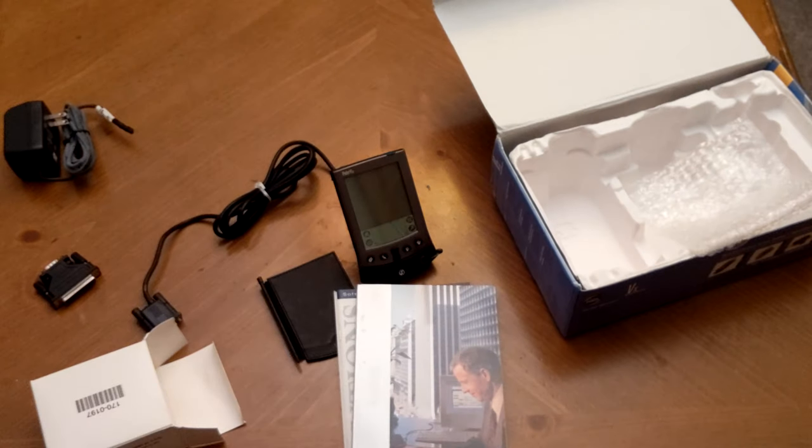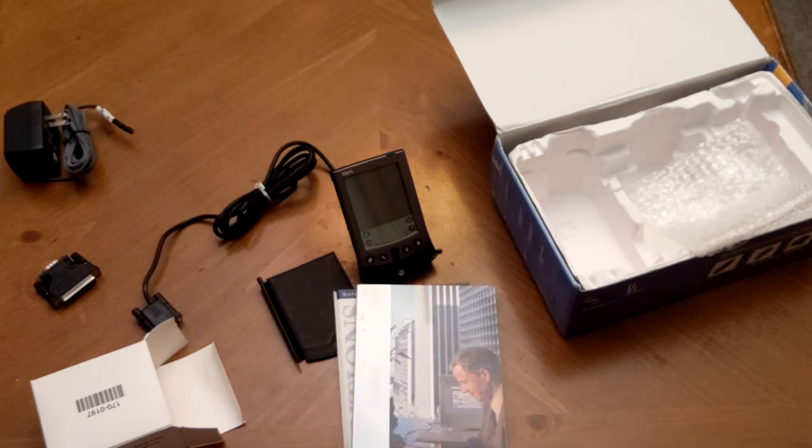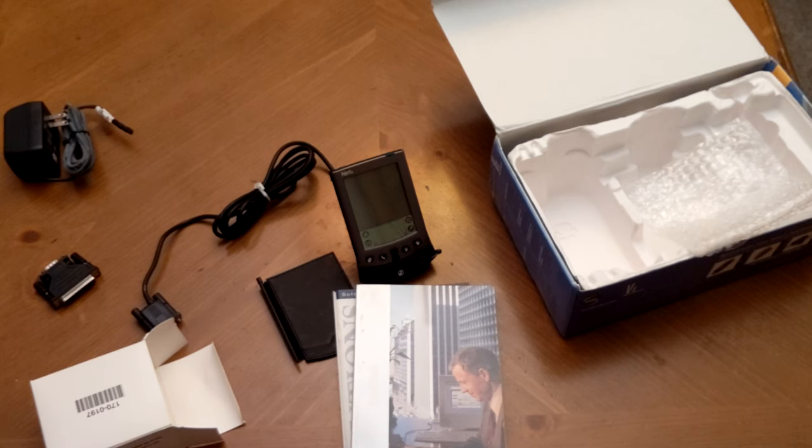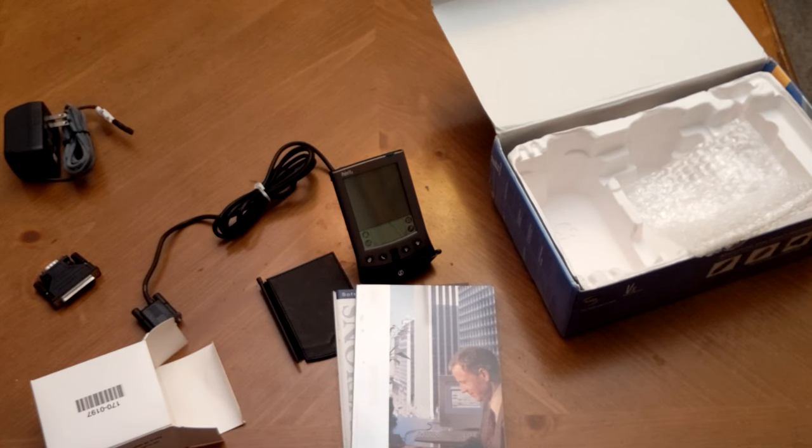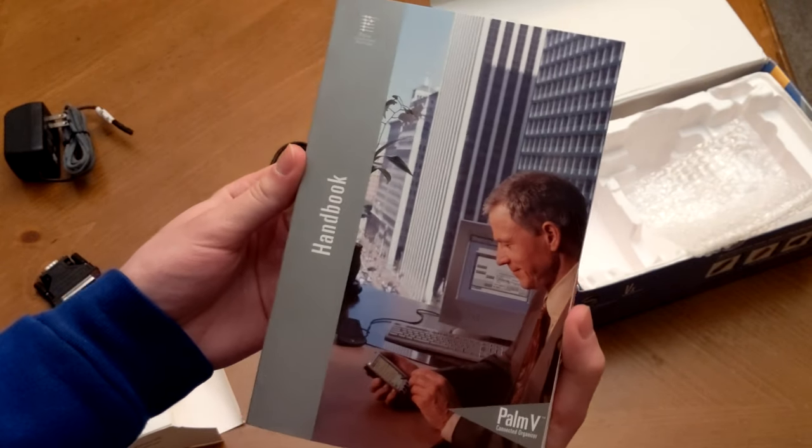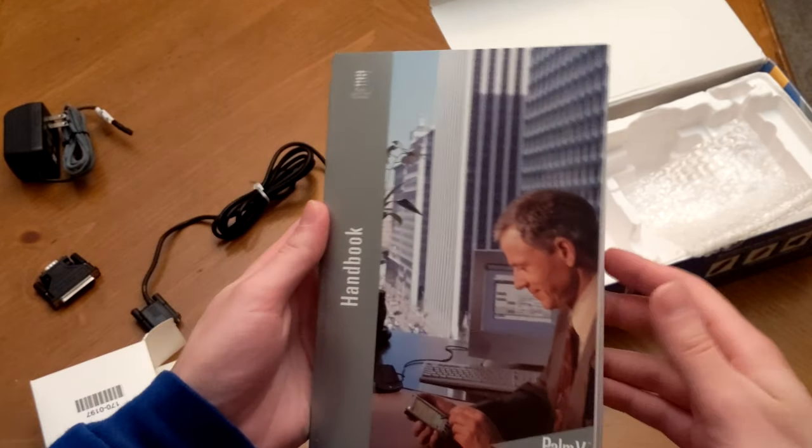So really, way ahead of their time, possibly even too far ahead of its time, considering Palm as a company wasn't really able to survive the revolution it kick-started. So with the accessories magazine out of the way, let's take a look at this mammoth Palm handbook and see what's inside.